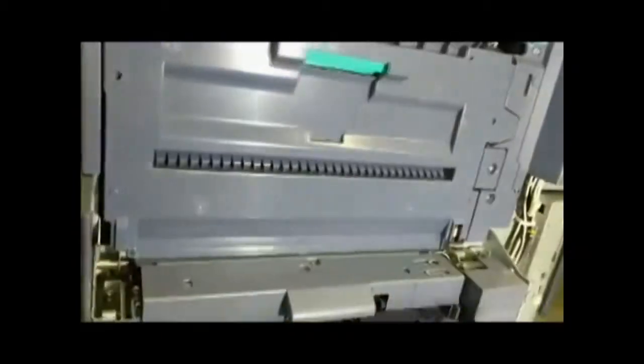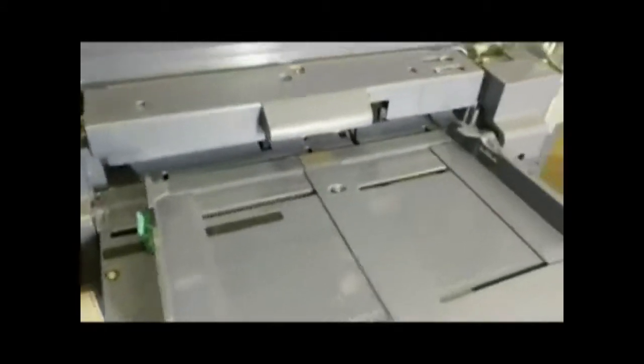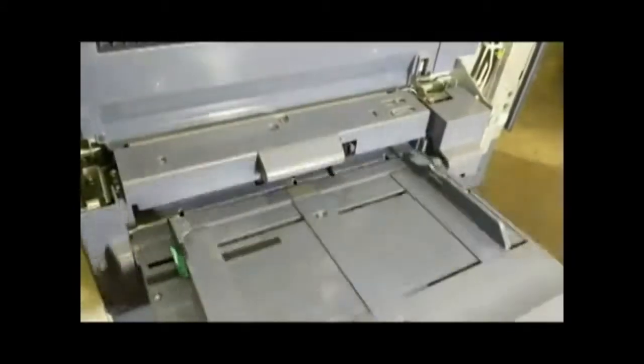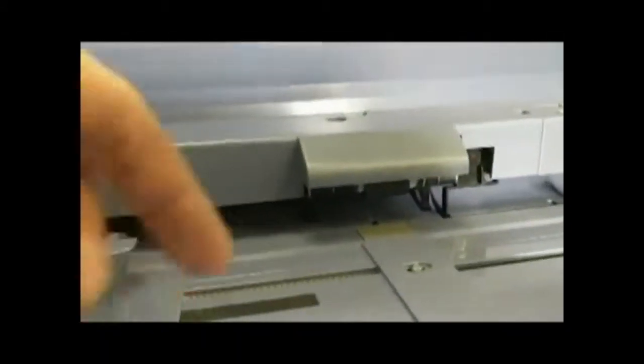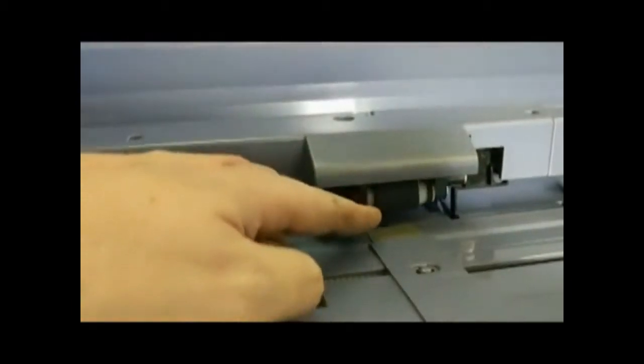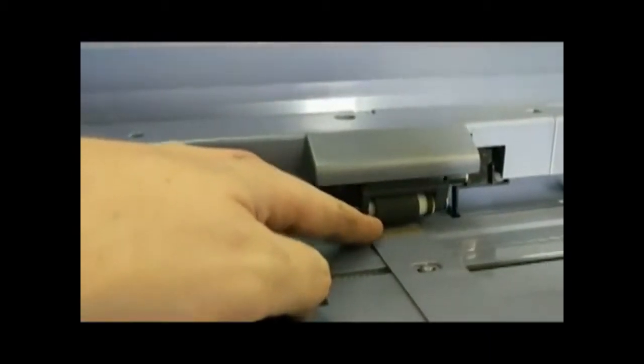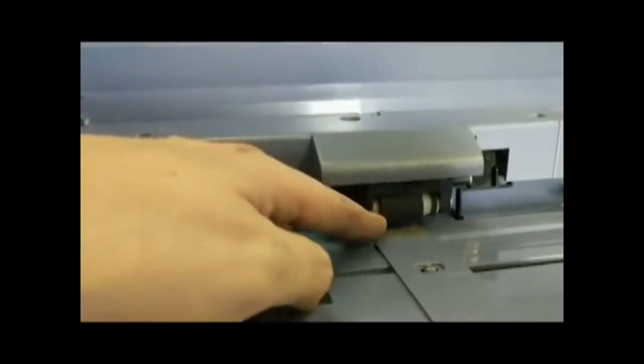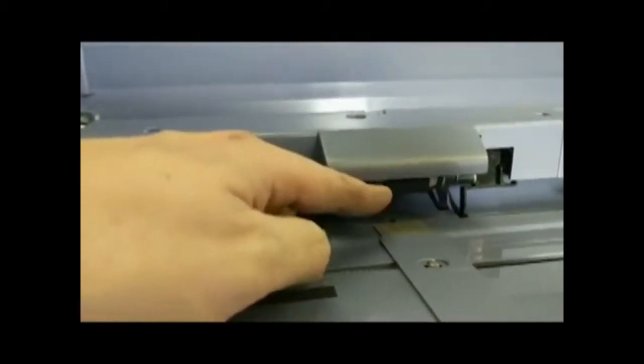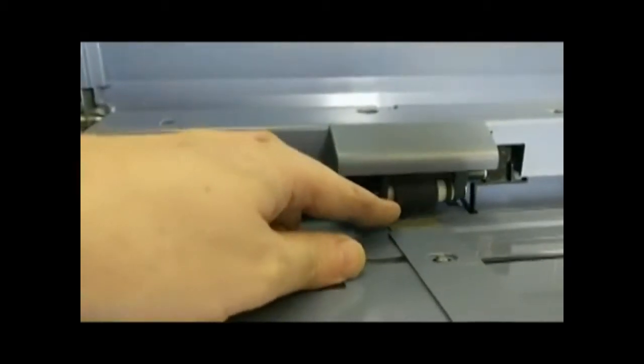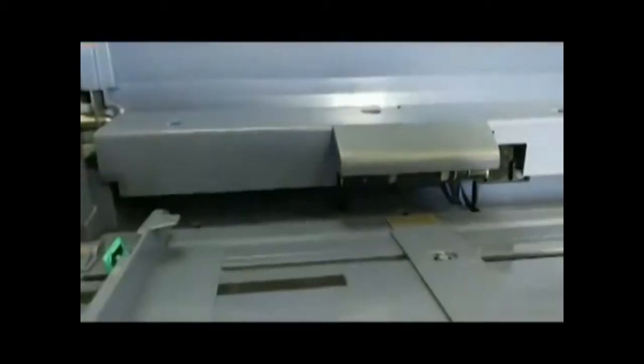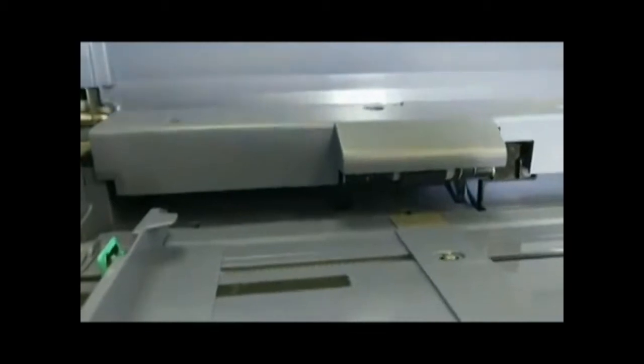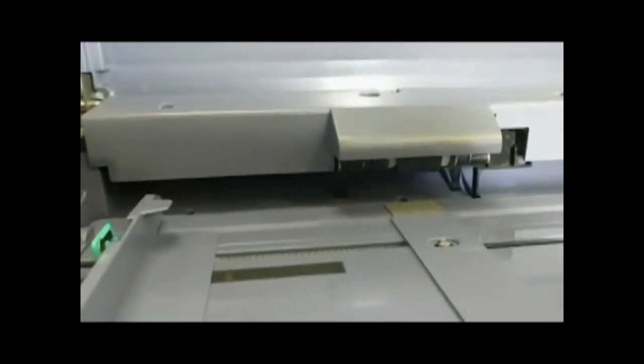So you got two there, and then over here, if we put the bypass tray down, we also have a pickup roller right here for the bypass tray. Now this one's not as important if you don't ever use the bypass tray, because this only feeds the paper from the tray into the system. So if you don't ever use it, you probably don't really need to clean that one.